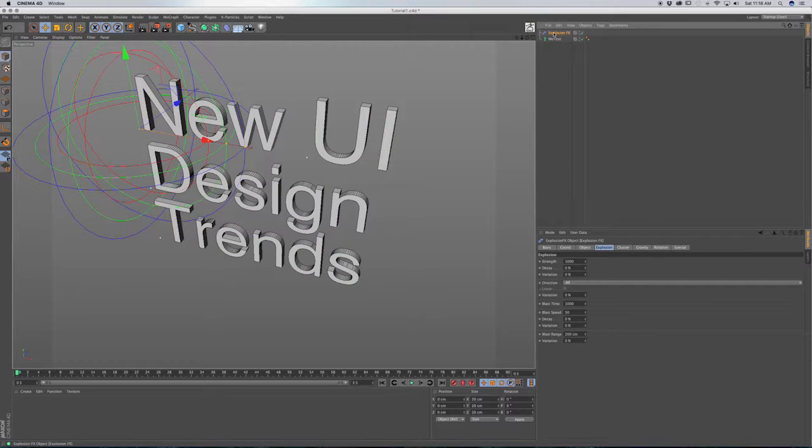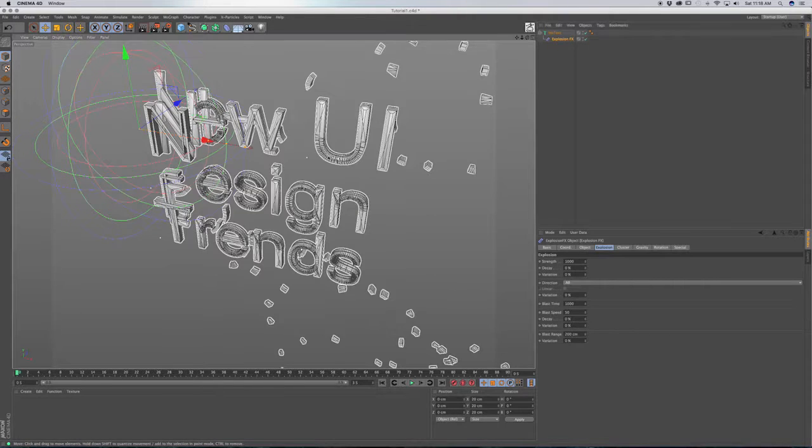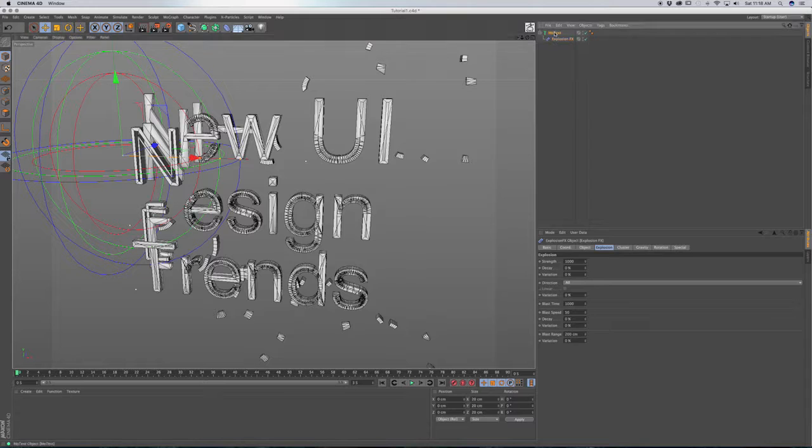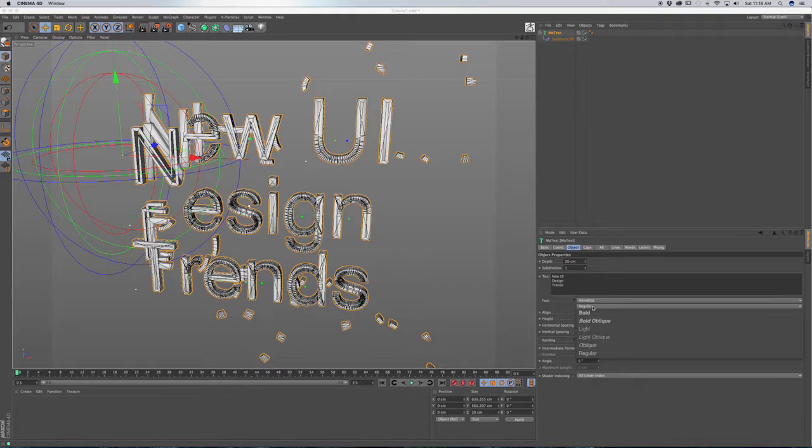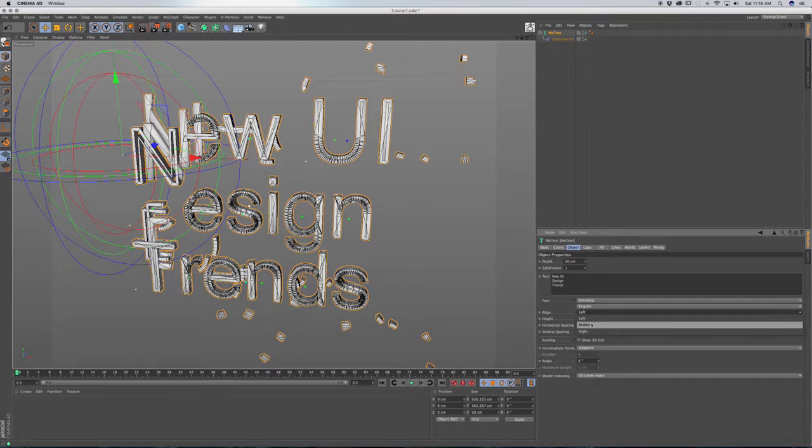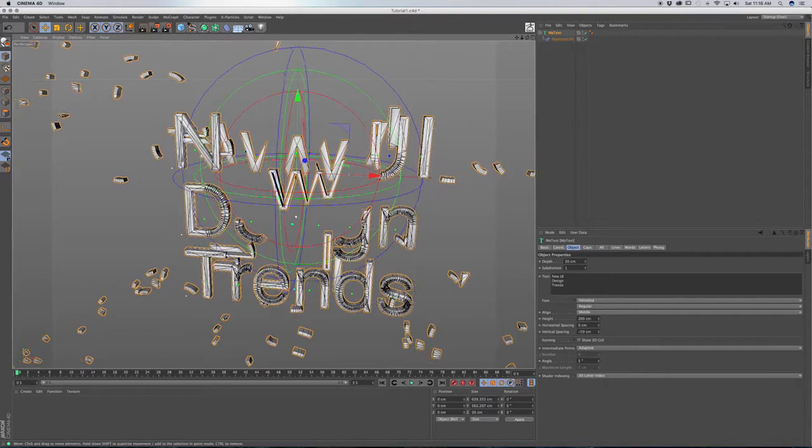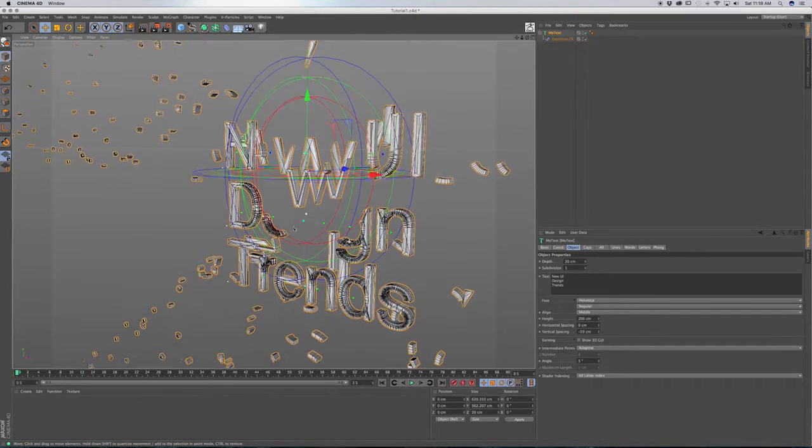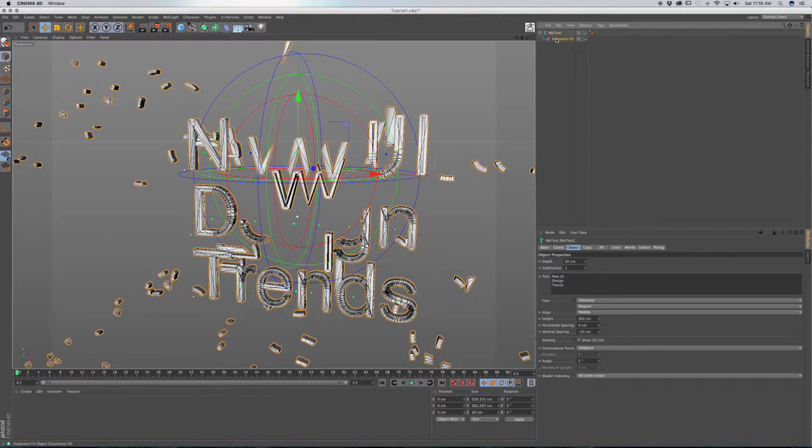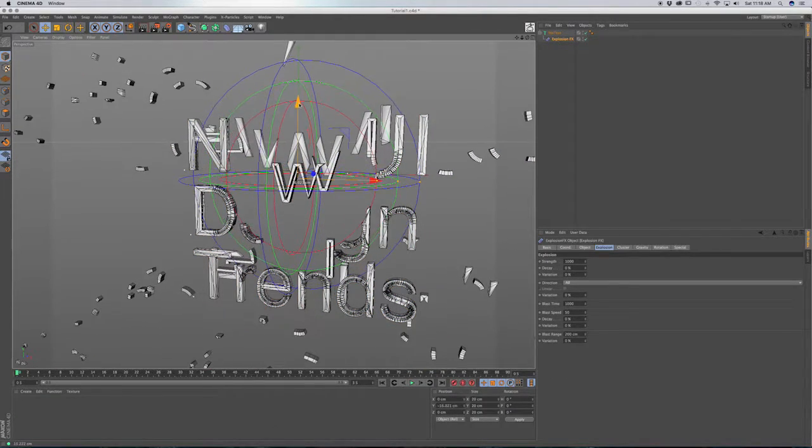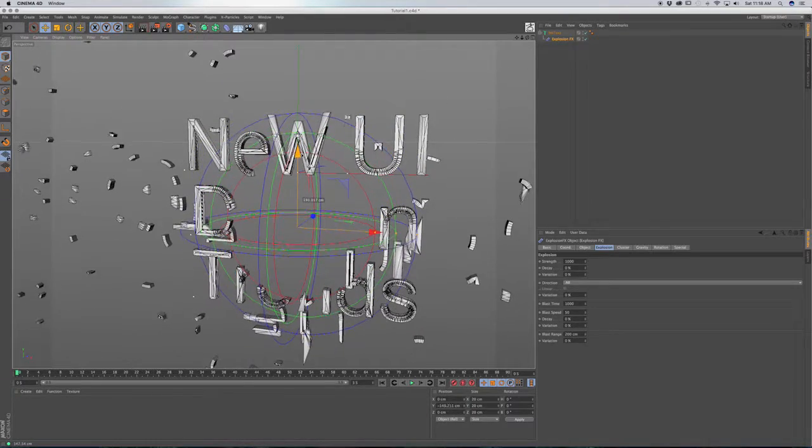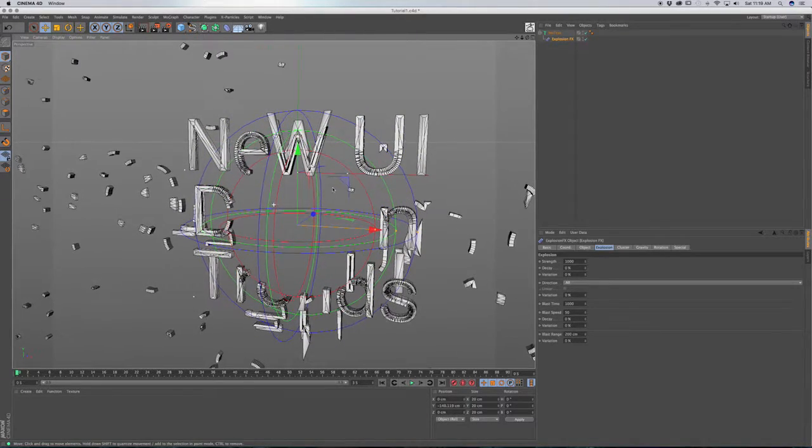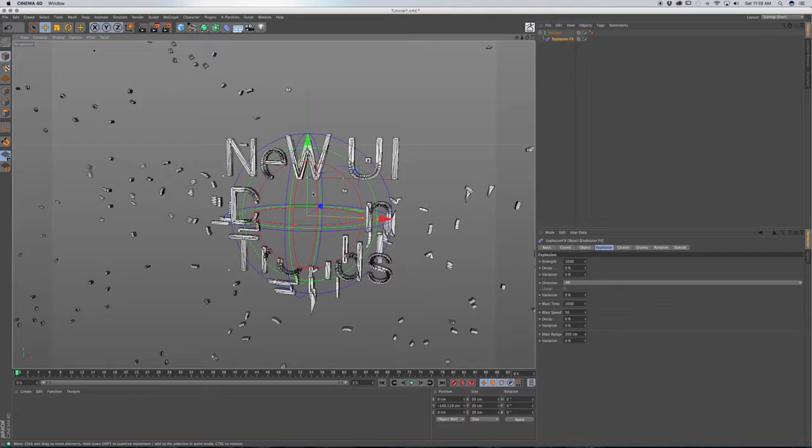And we're going to drag this to a child underneath MoText. Click on MoText and go to center or middle. And now put us in the middle over here. And I just want to drag the explosion effects down more towards the center of the text. And you can see what's happening. It's breaking the text up into small clusters.